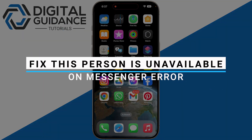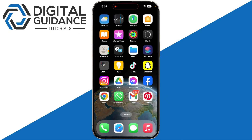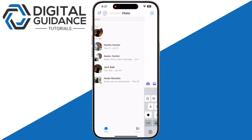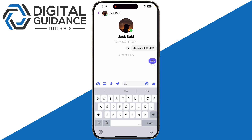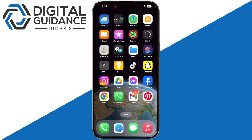How to fix the 'This person is unavailable on Messenger' error. First of all, confirm that neither you nor the other person has accidentally blocked each other. If you are blocked, you will see this error message on your screen: 'This person is unavailable on Messenger.' Make sure to try reaching out through other means.